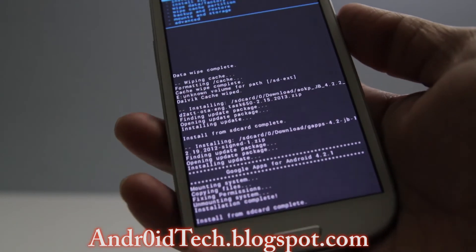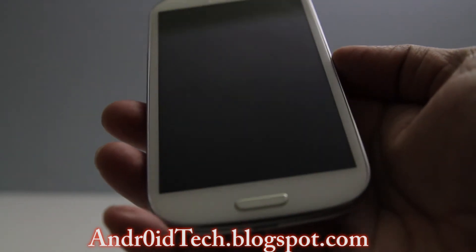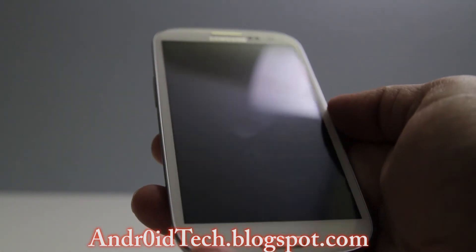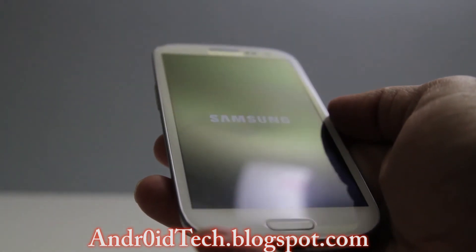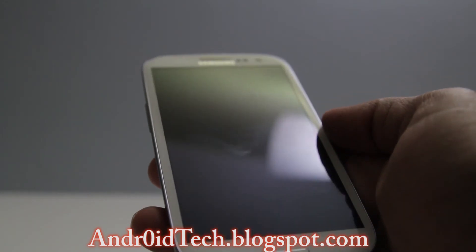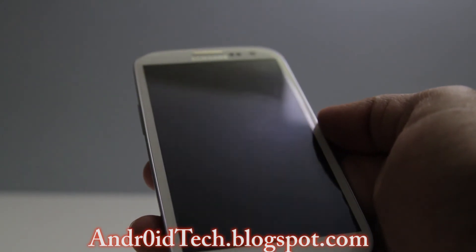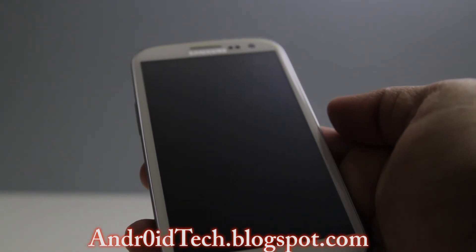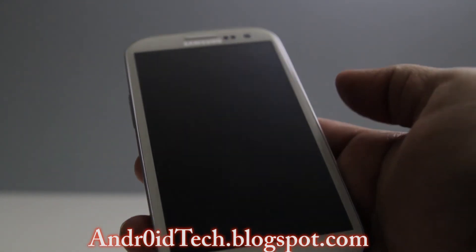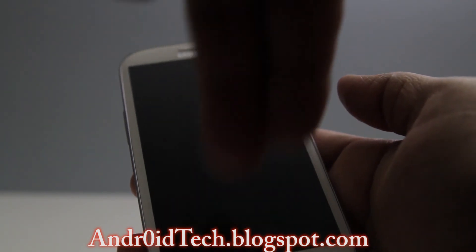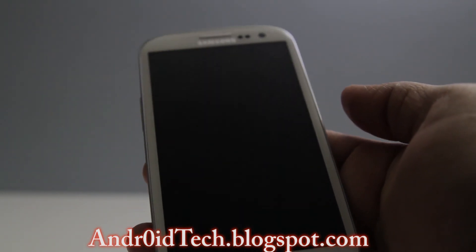Just press the back button and press the power button which will reboot your phone. That's how you flash AOKP 4.2.2 for your AT&T Galaxy S3. If I find other links, as I said before, they will be in the description so go ahead and check there.